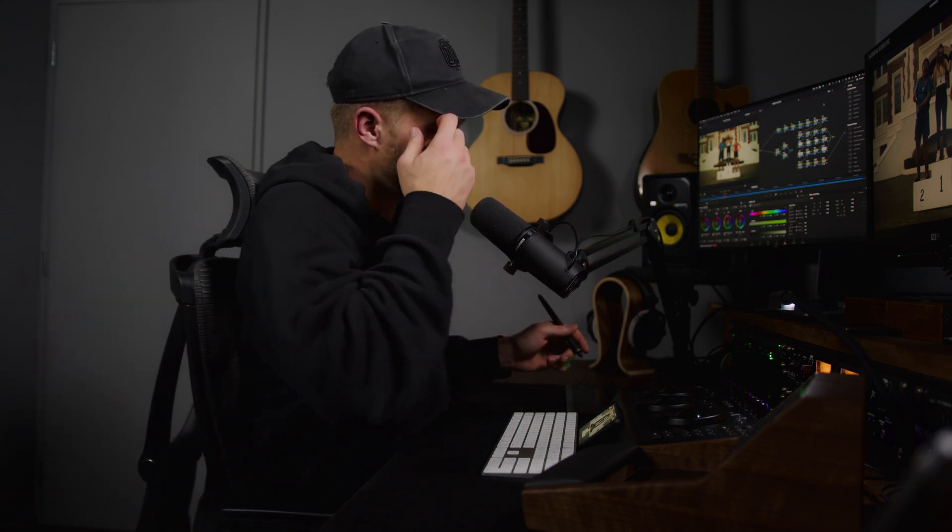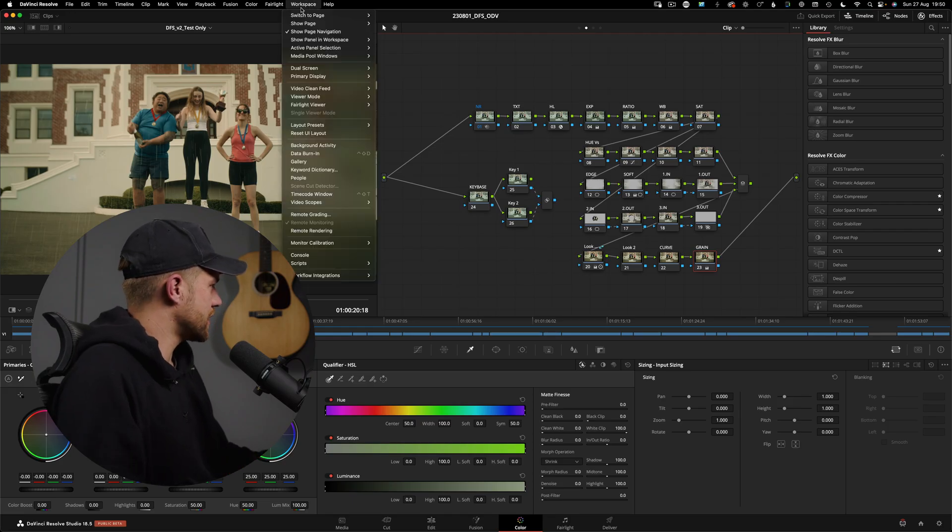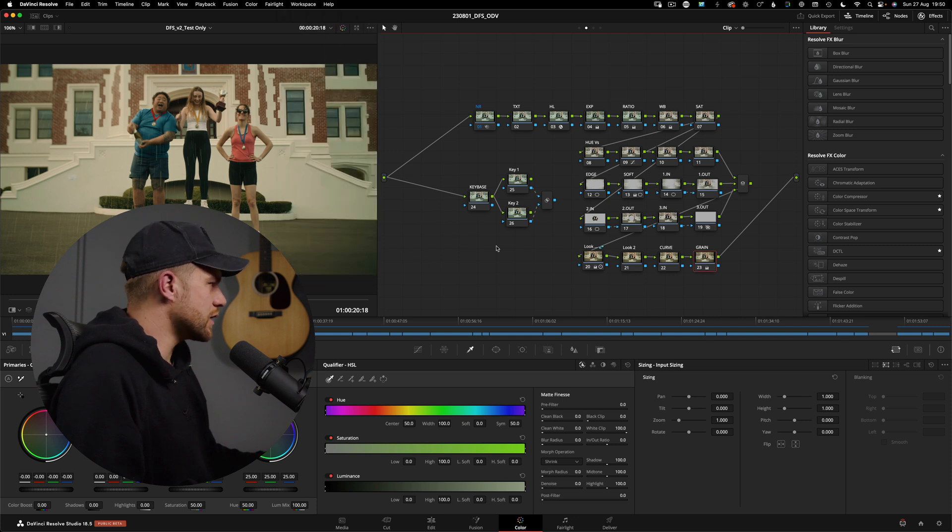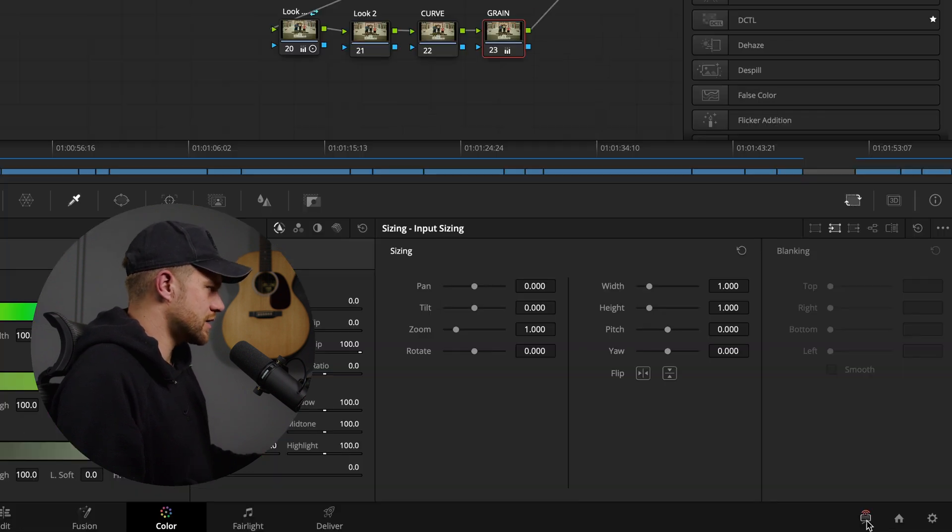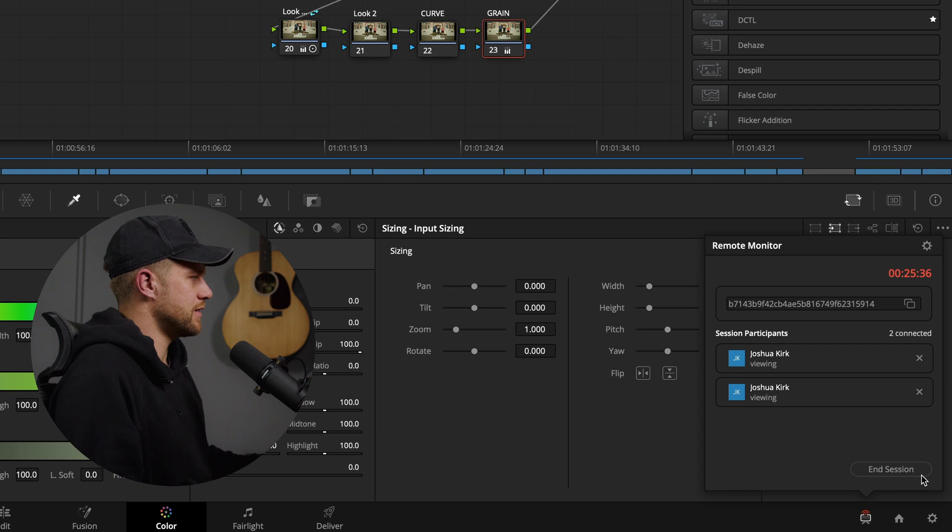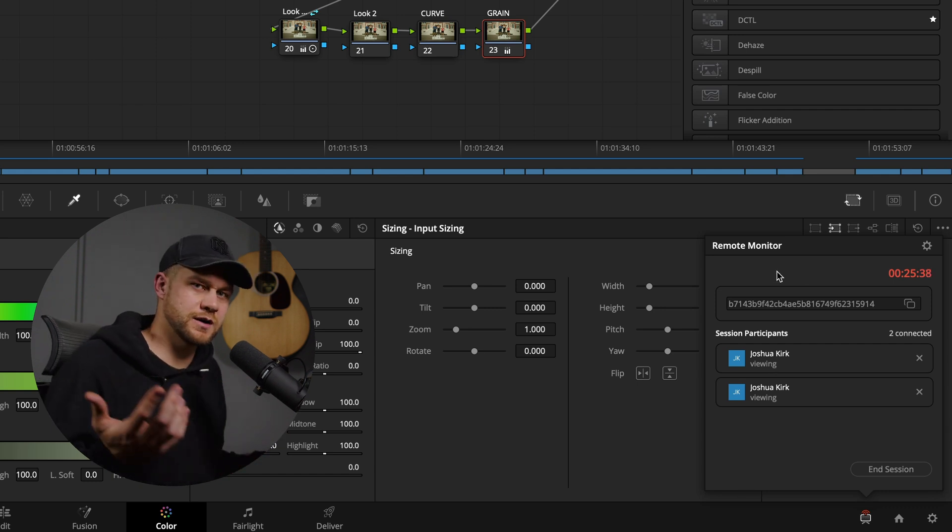Really quickly, let's just have a look at what it is and then I'll explain how I'm implementing it into my professional workflow. Over in the workspace drop-down menu, you want to make sure that remote monitoring is checked. Then you'll get an icon down in the bottom right-hand corner, and this is the remote monitor window.